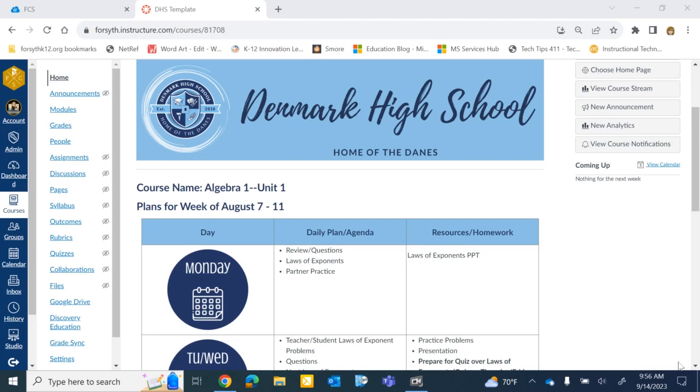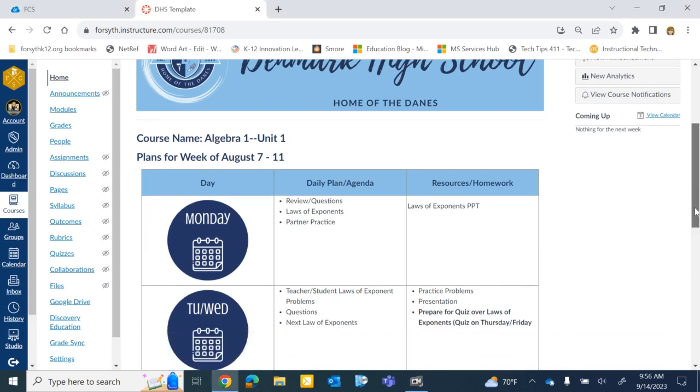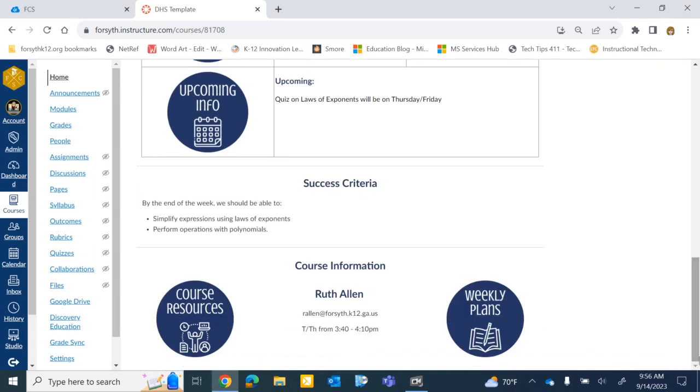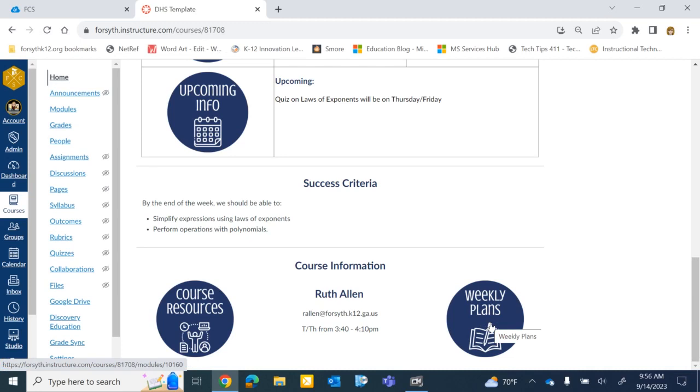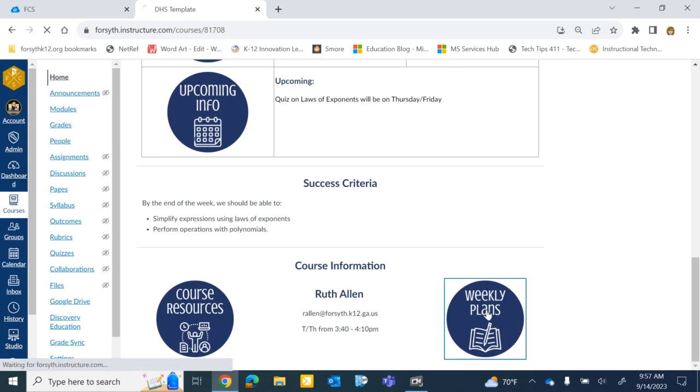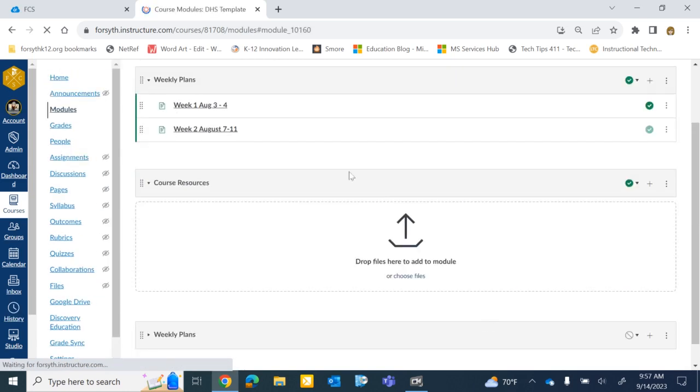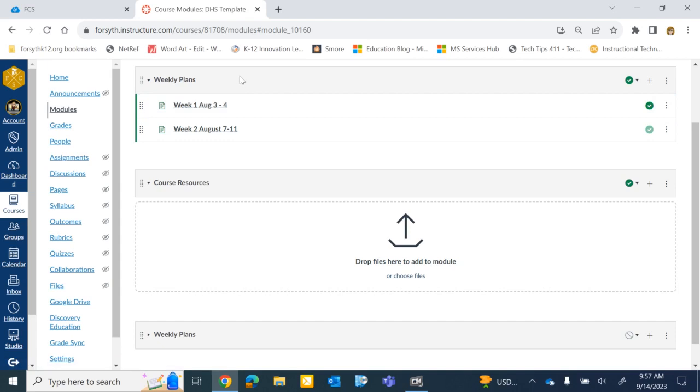One of the expectations in Forsyth County Schools is from every course's homepage, there is a button or a link that will take students and parents to a Weekly Plans module or page or something that lets those users see all of the plans from the school year.